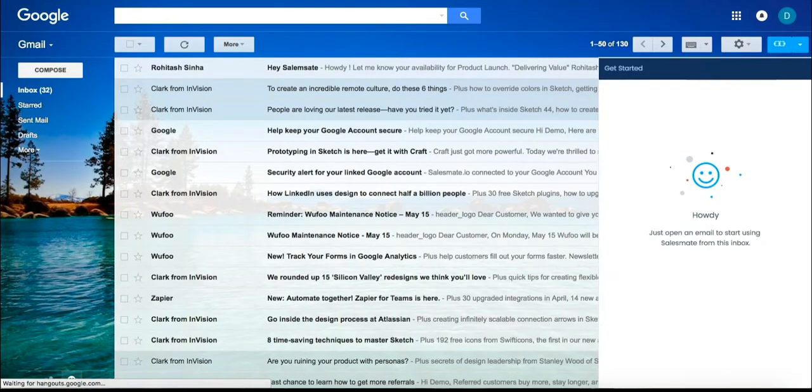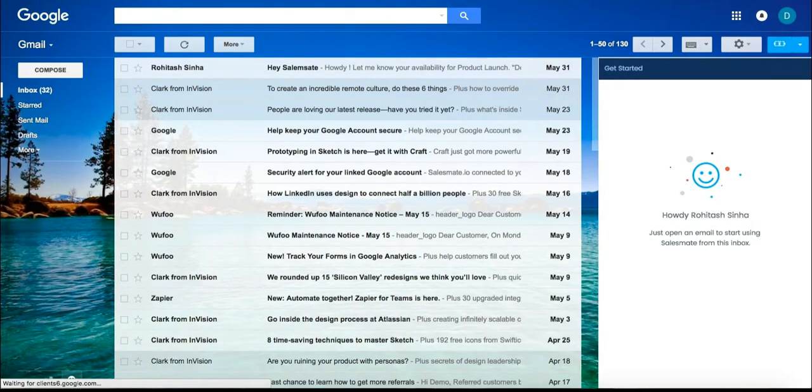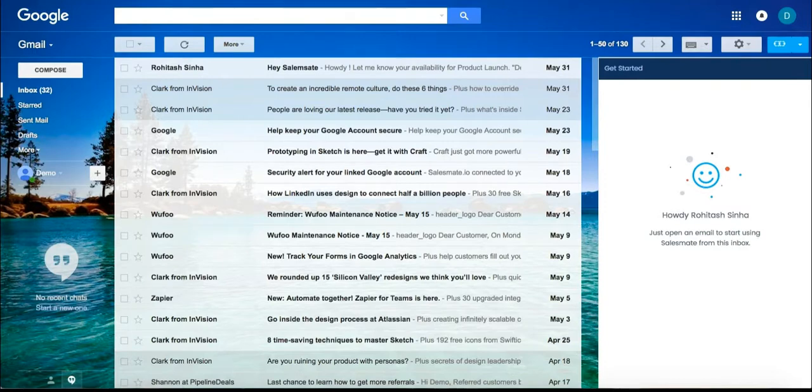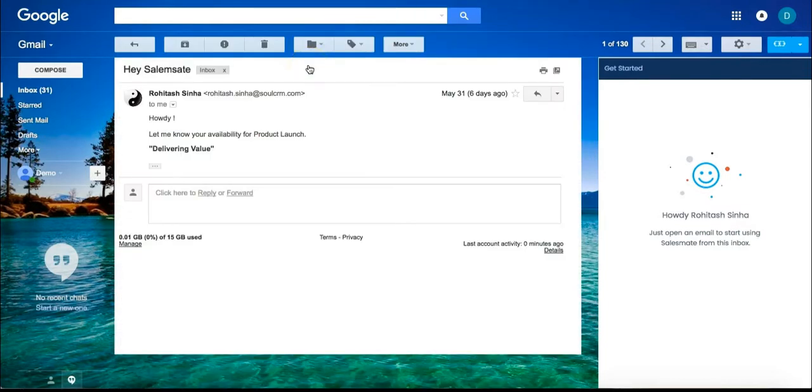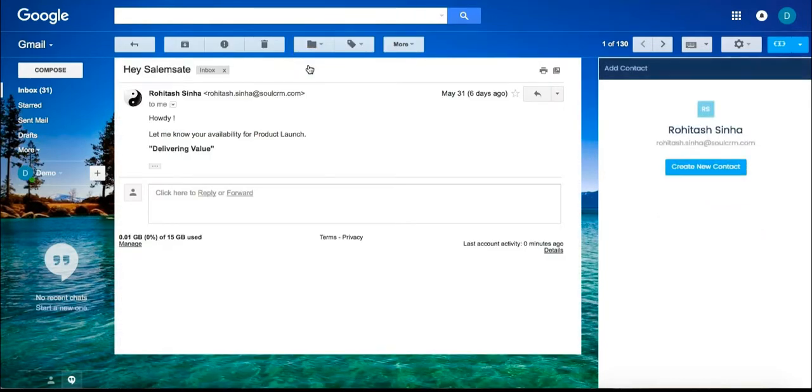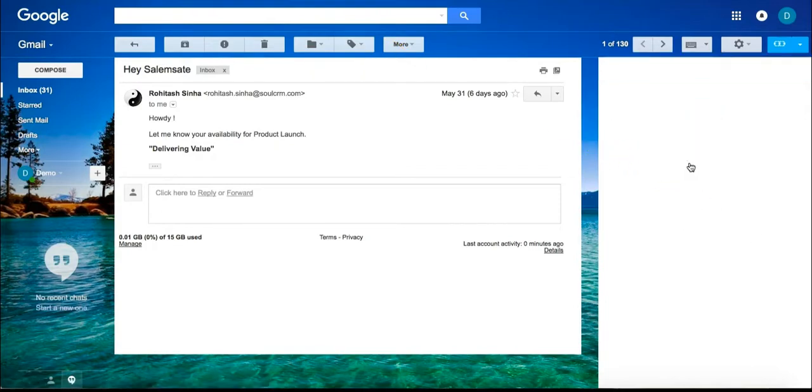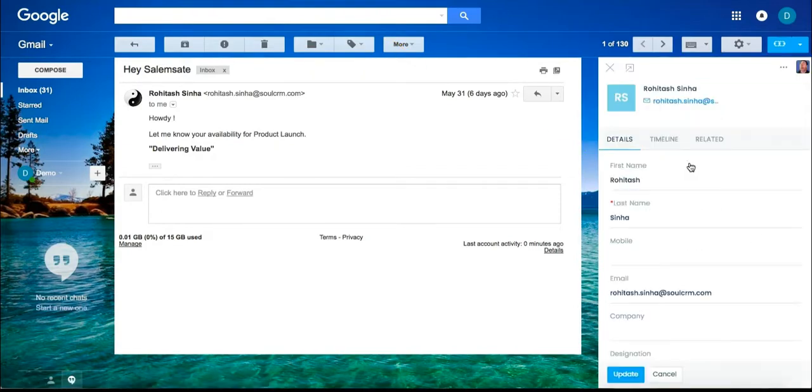Let's say you want to add a person to Salesmate to your contact list. I want to add Roartech. I could click on my Salesmate Chrome extension, fill out this information, and sync it to Salesmate CRM.